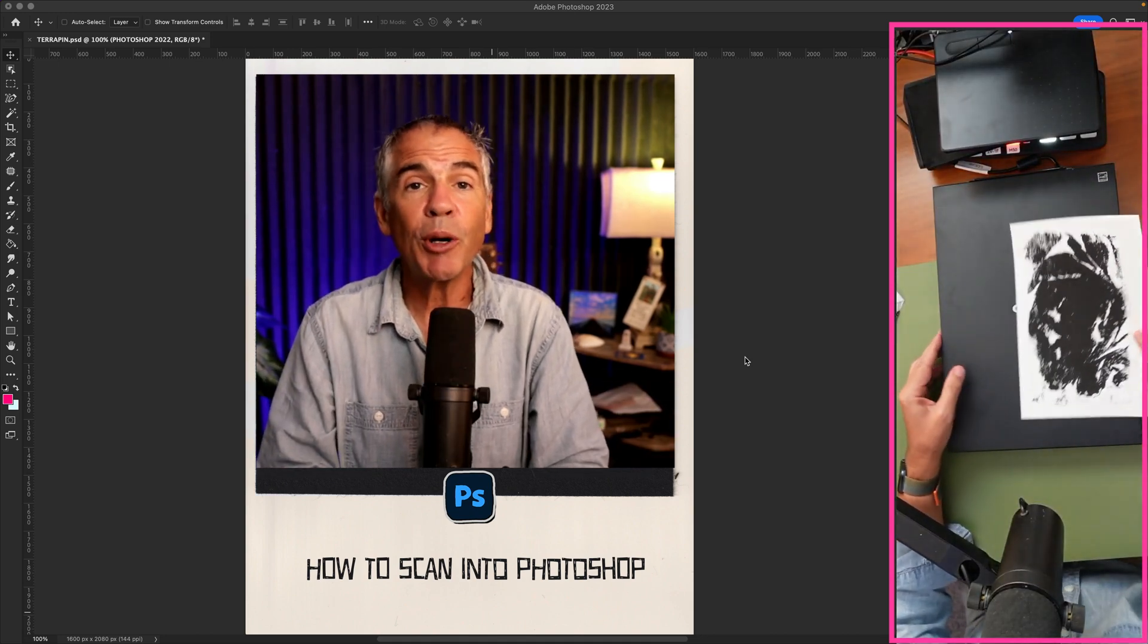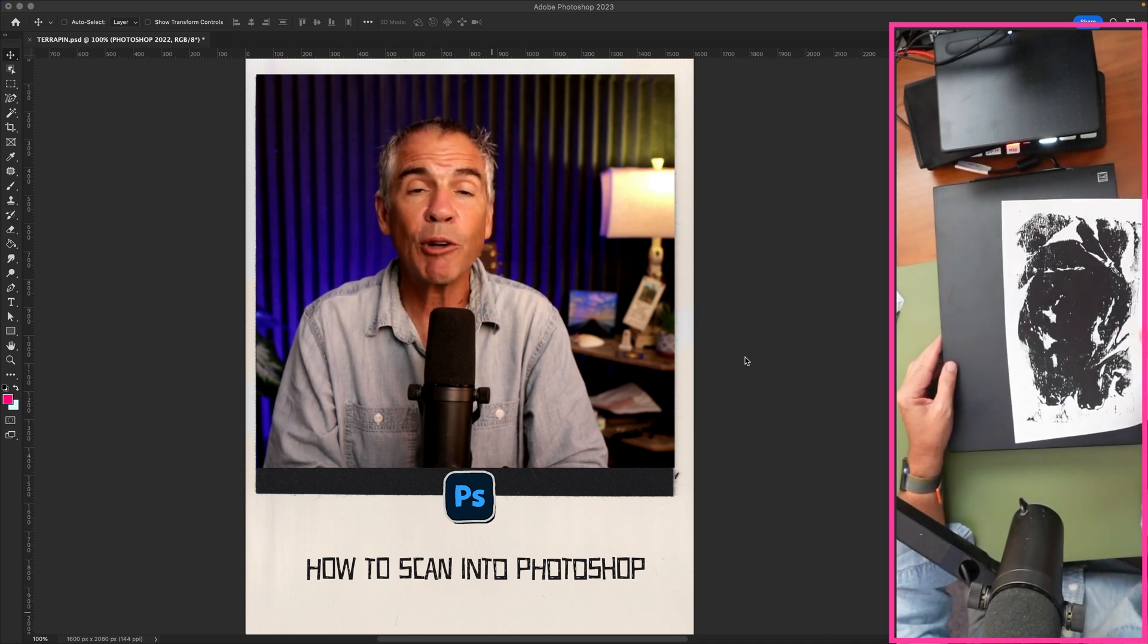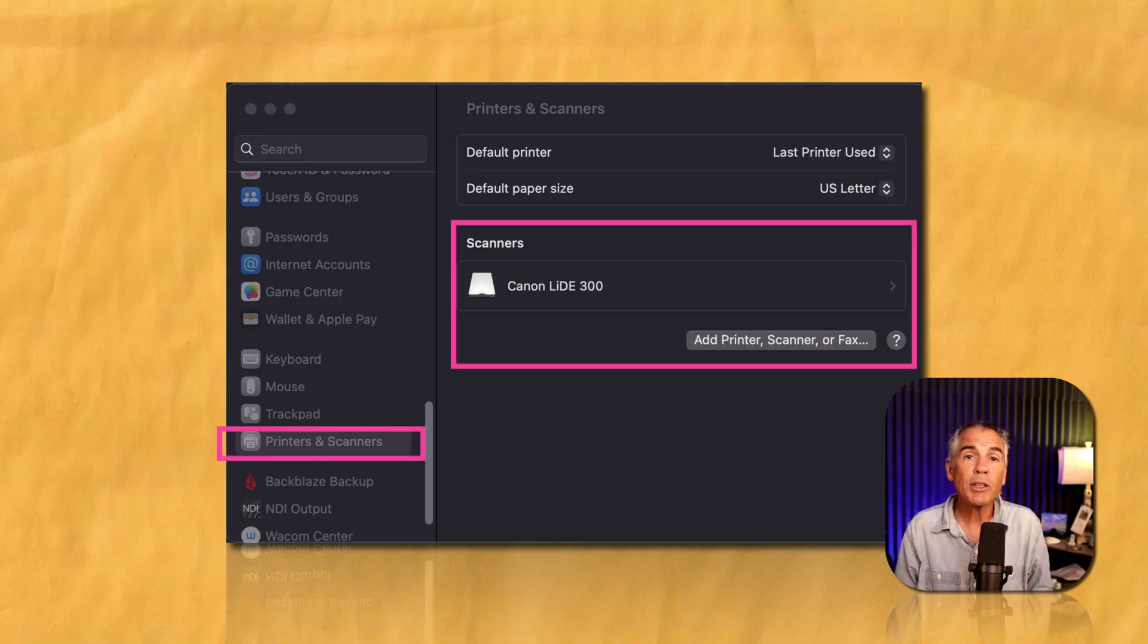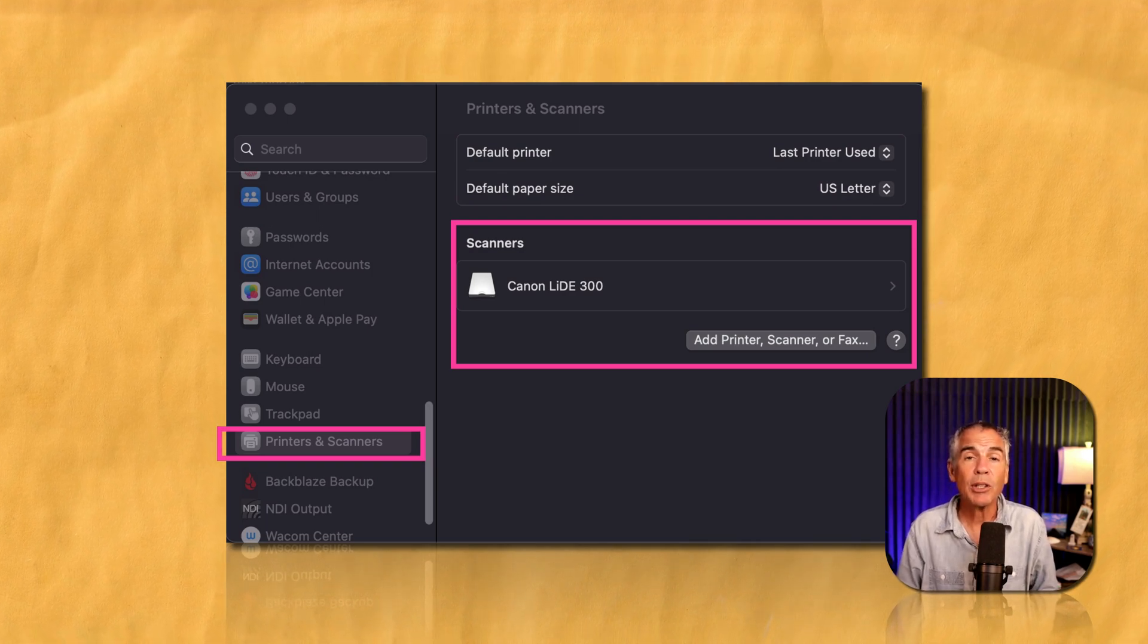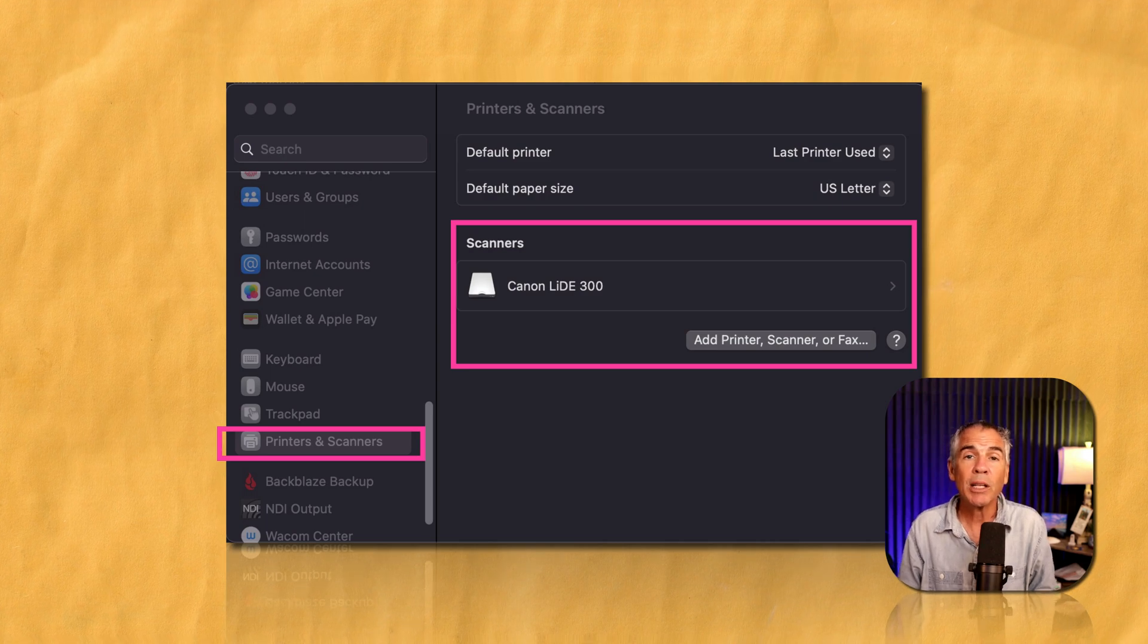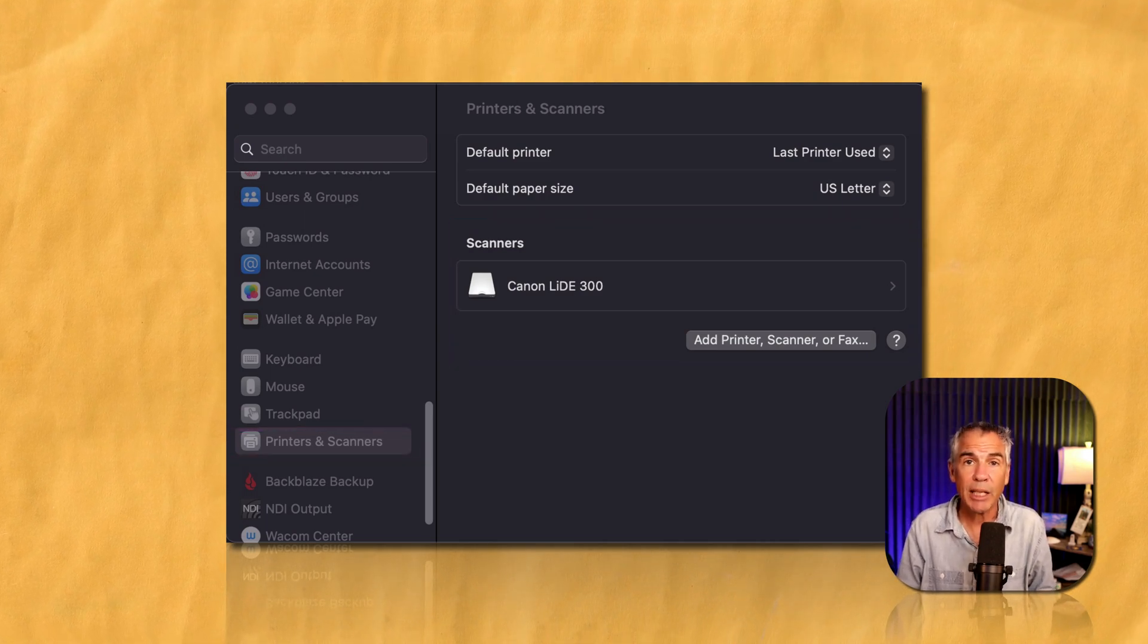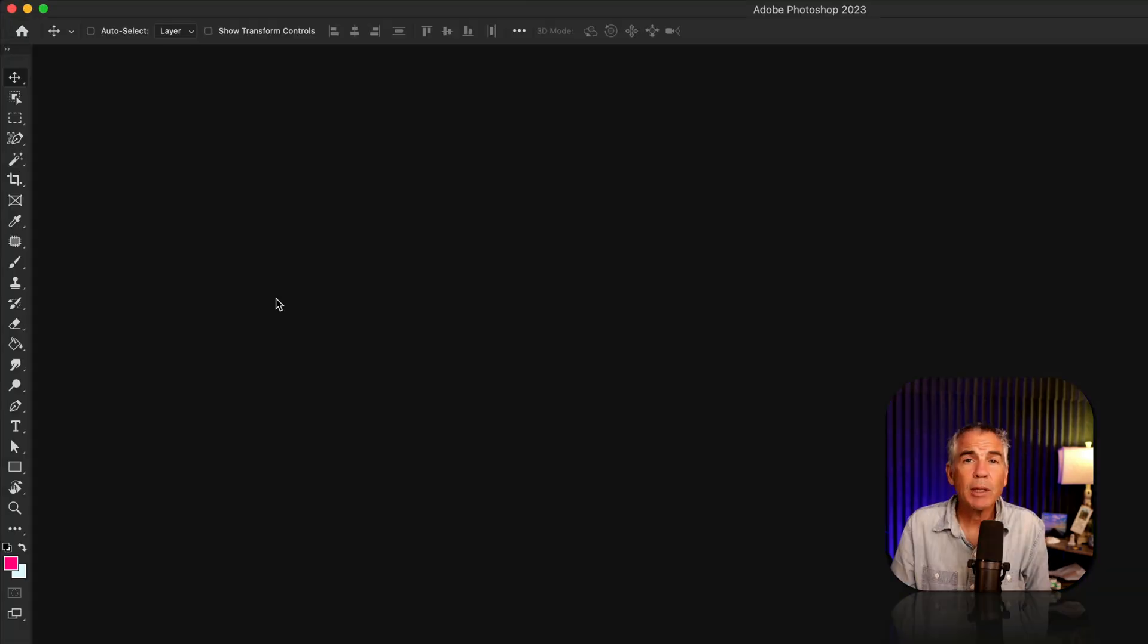So the first thing you want to do is place your artwork or whatever you want to scan into Photoshop in the scanner. This tutorial does assume that you already have your scanner utility software installed on your computer. And I am on a Mac, so it might look a little different if you're on Windows, but the concept is the same. Once you have your artwork loaded in your scanner, go ahead and open up Photoshop.